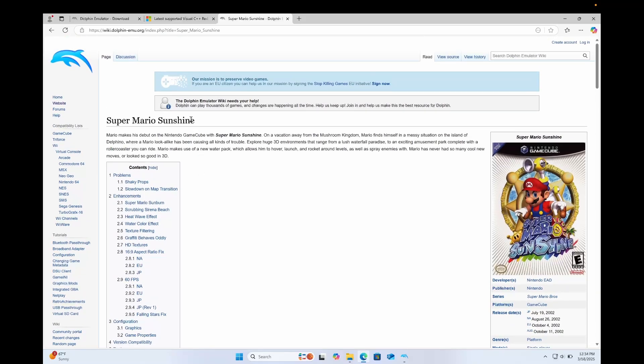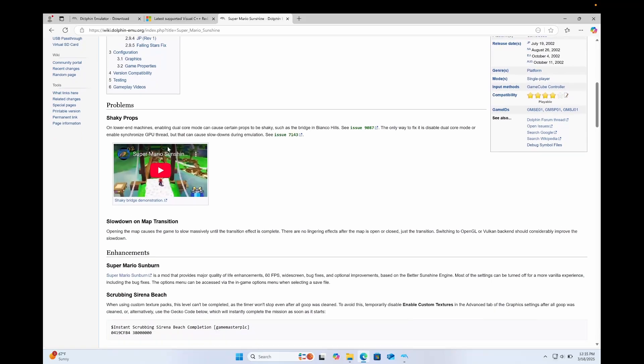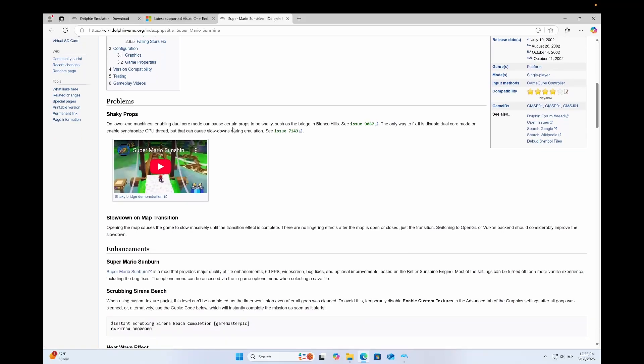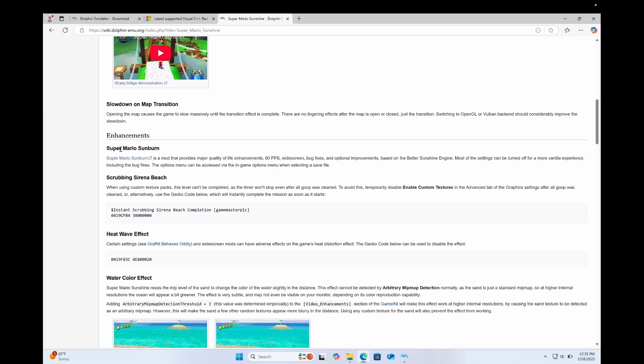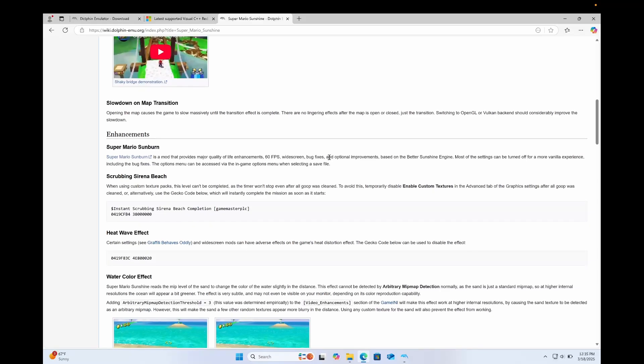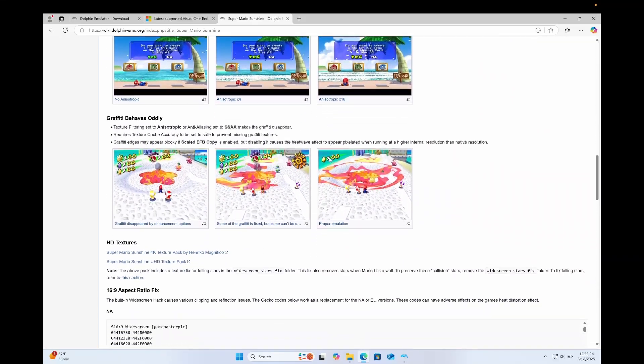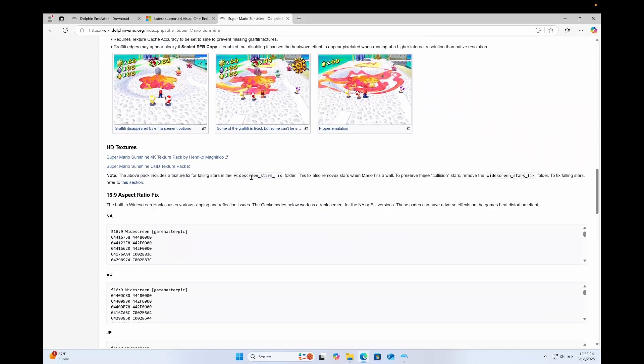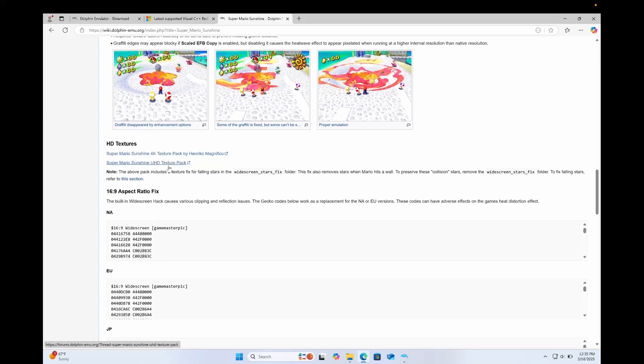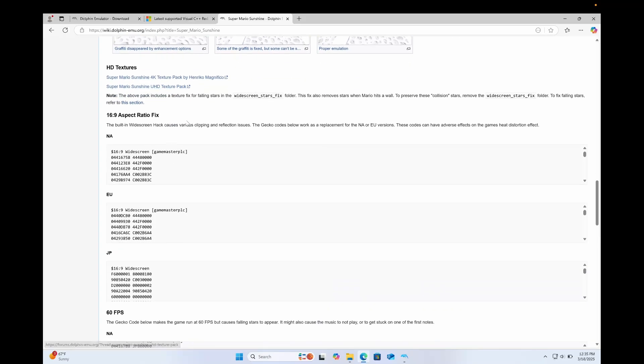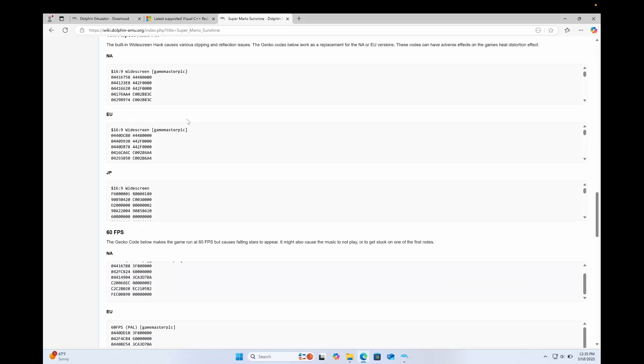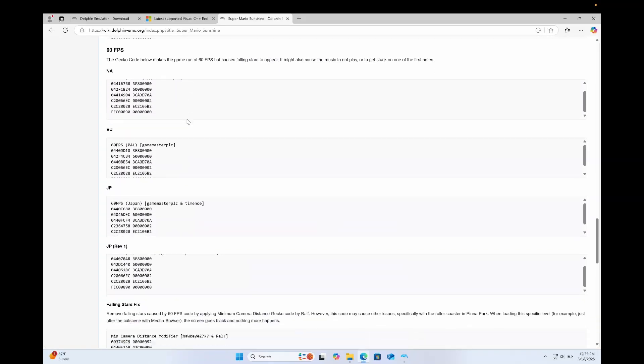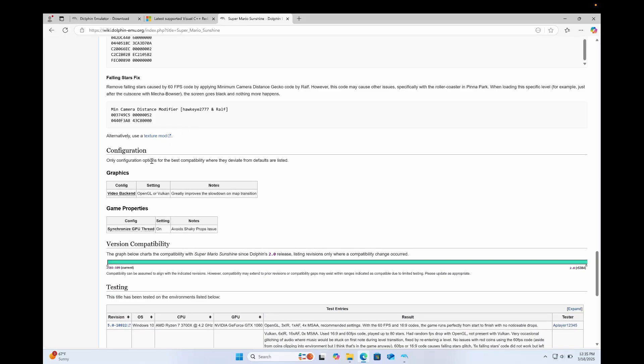So if you type into Google the name of the game plus Dolphin Wiki, it will give you a Dolphin Wiki page and it will highlight all the problems and tell you exactly how to fix each issue. It will even give you things like enhancements like Super Mario Sunburn mod, which will give you 60 FPS widescreen and other bug fixes and some improvements. It will show you where to find texture packs. So we have HD texture packs by Henrico Magnifico and the UHD texture pack that I've used in the past. And it will also give you gecko codes or widescreen hacks, 60 FPS, and a lot of other interesting things.